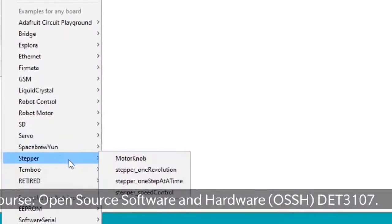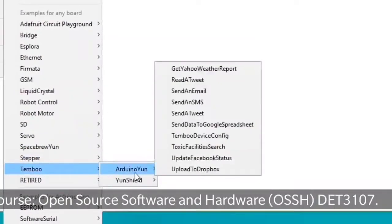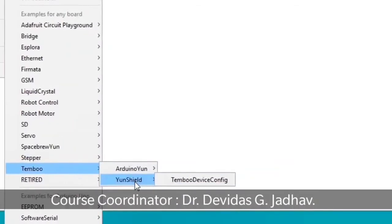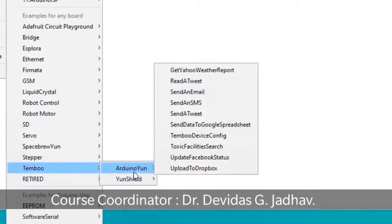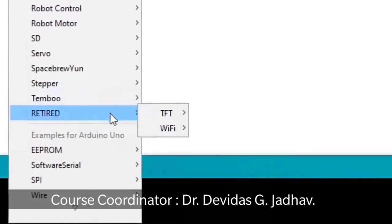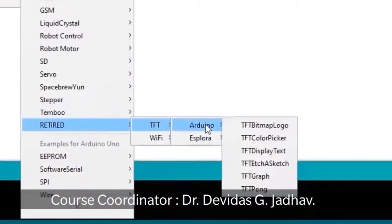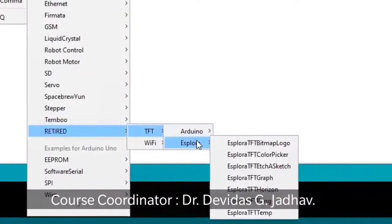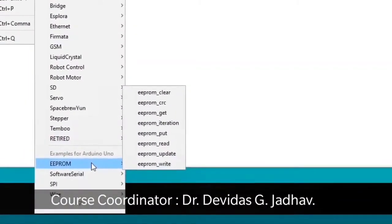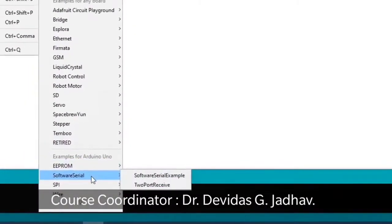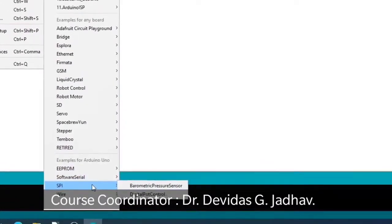There are also Servo Motor, Stepper Motor, RFID examples. Under TFT there are EEPROM program and Serial Interface sketches. Many applications and example sketches are there, including Robot Control, Motor, SD Card Memory, and Liquid Crystal Display examples.